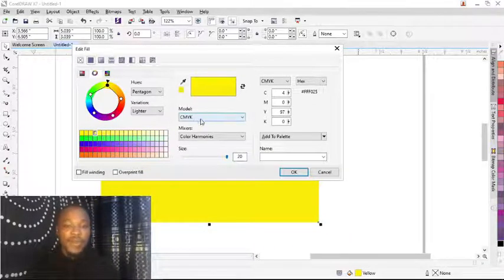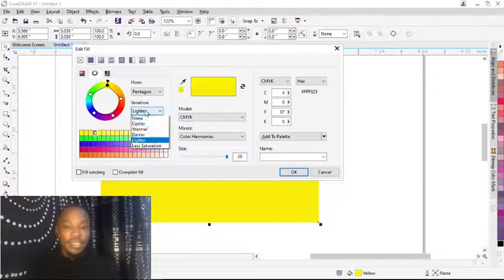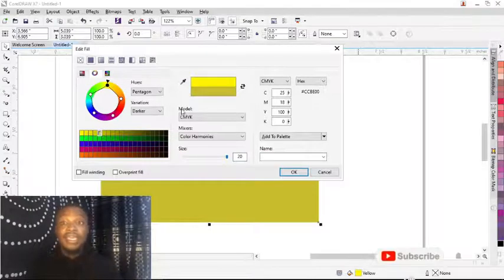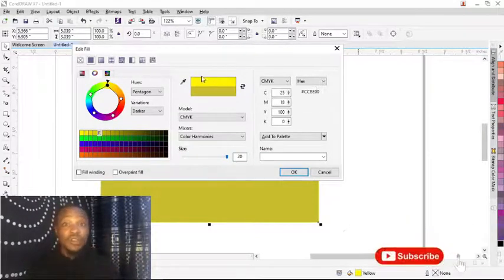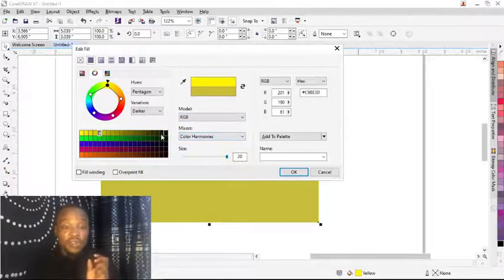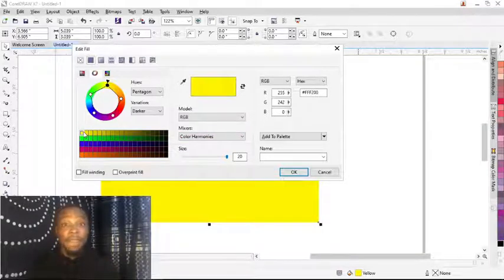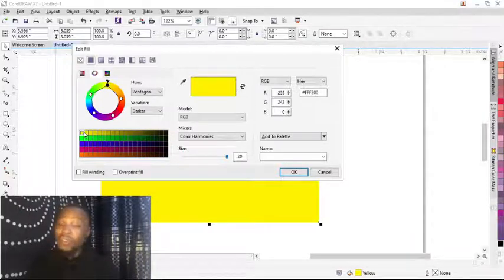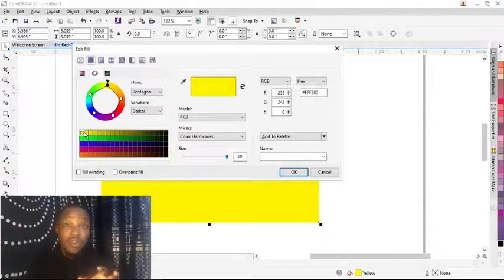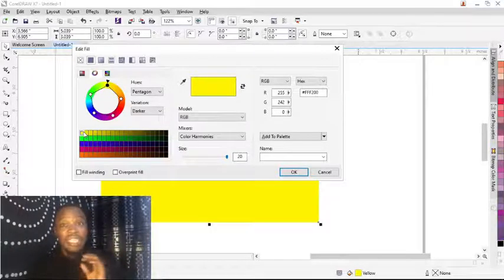Mind you, this is CMYK for printing purposes. If you want to make it darker, click the Darker option and the yellow becomes darker. If you are using it for online designs or flyers, just change the CMYK to RGB, then make your adjustments. That is the easiest and simplest way to increase your color appearance in CorelDRAW — use Cooler, Warmer, Lighter, Darker, or Less Saturated to blend your colors with color harmony.